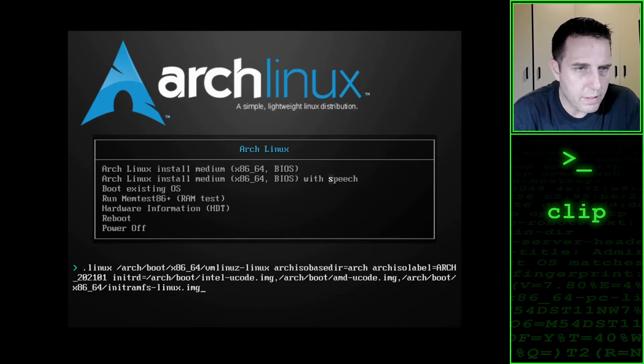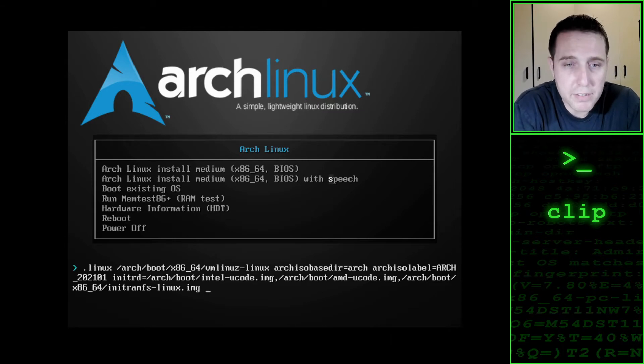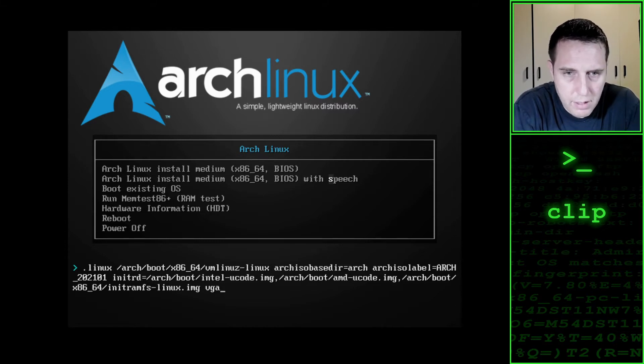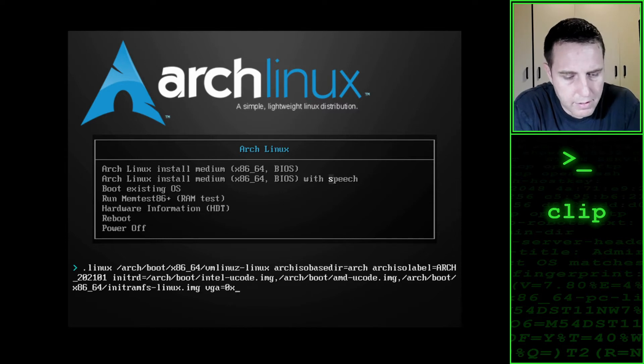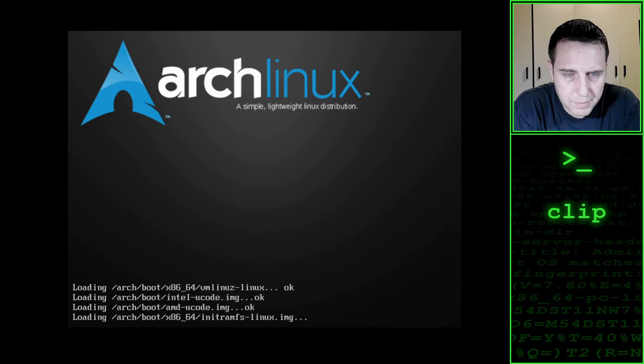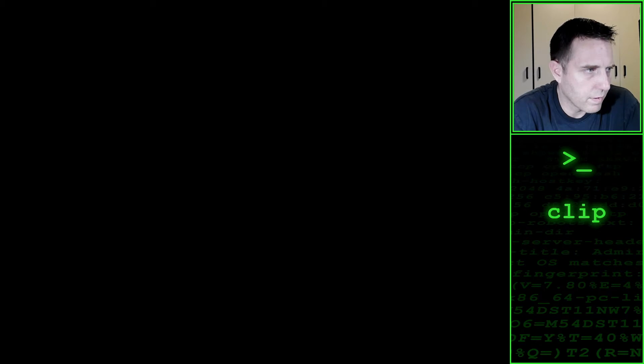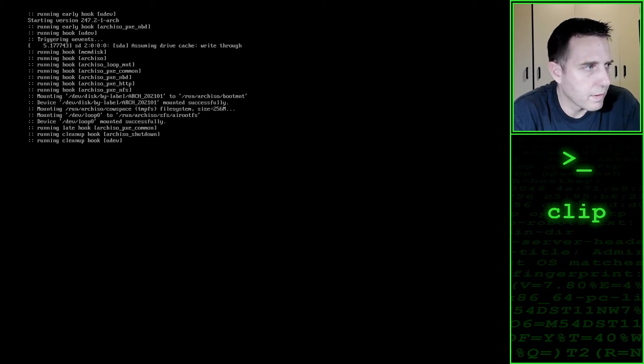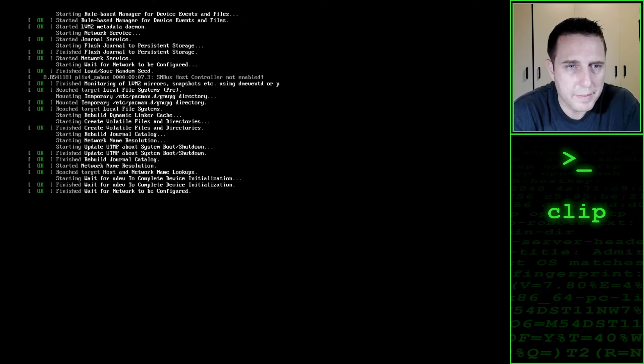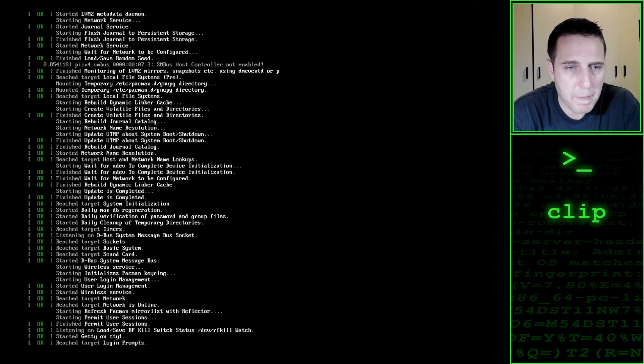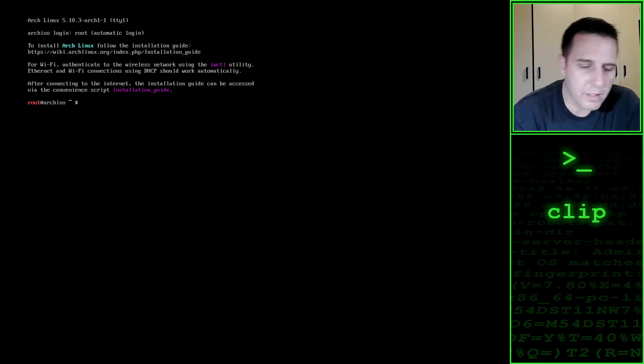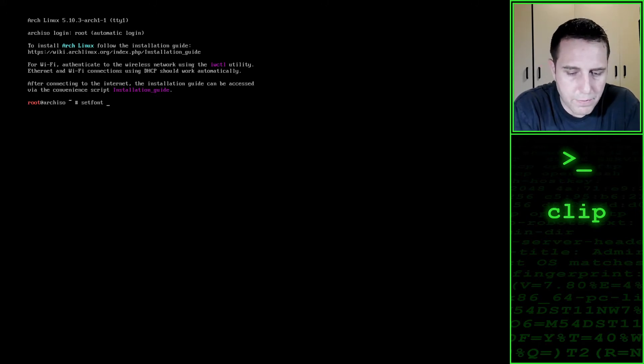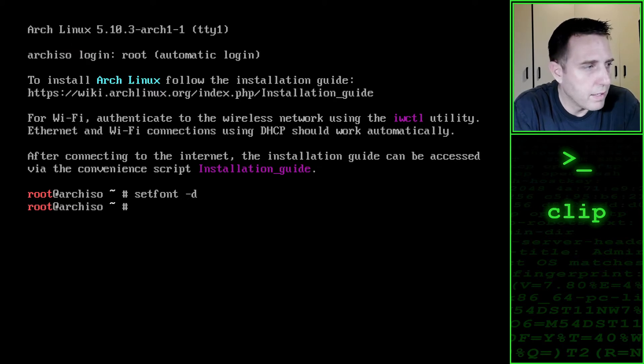Now over here, you guys don't have to do this, this is just to make the screen a little bit bigger so you can see better. I want to add the line VGA equals 0x342. I still need to set the font size a bit bigger. But you guys can just boot straight into the system. You should be left at the command prompt like we are here. I just want to say set font to double size. Now everyone can see what's going on.